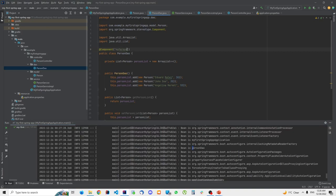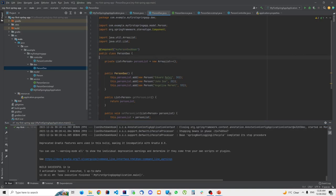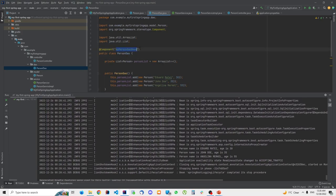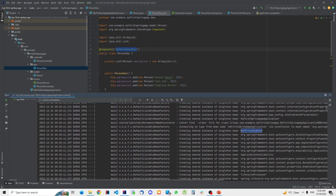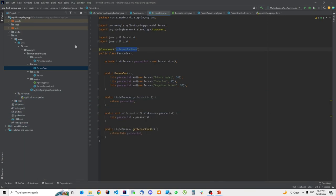You can override this by adding a value inside the annotation — for example @Component("myPersonDaoBean") — and here you specify the name of your object in the application context. In usual cases you won't need to do this, but I just wanted to show you this. You can see in the logs: 'creating shared instance of myPersonDaoBean', so the name has been changed.